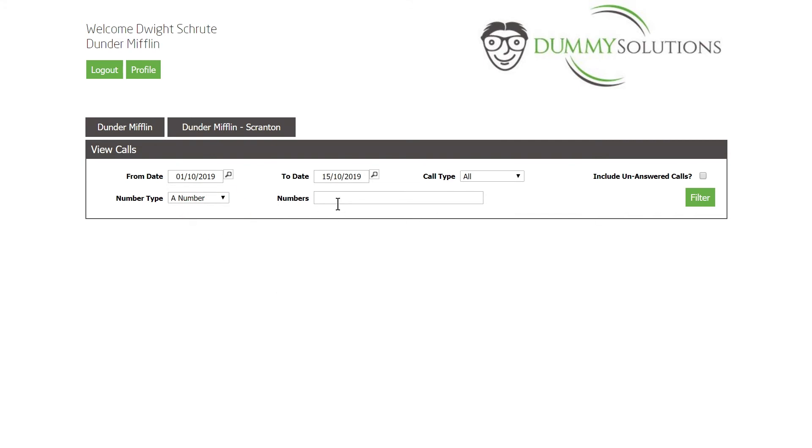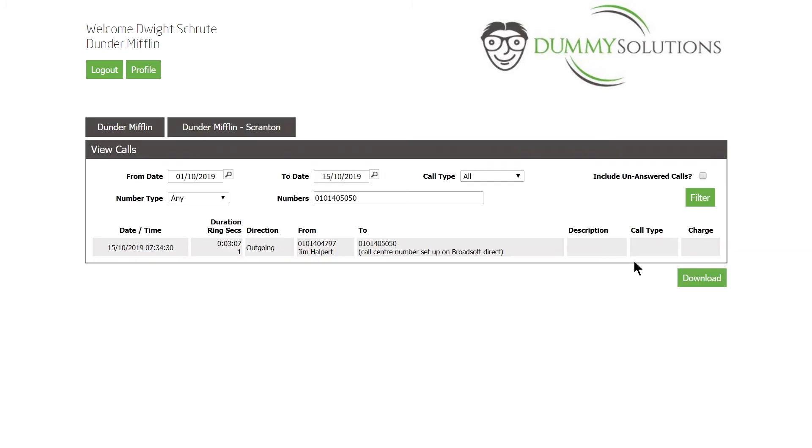In this example, we are going to search for any calls to the number 010-140-5050. Once we have searched for this number, we can download the report.